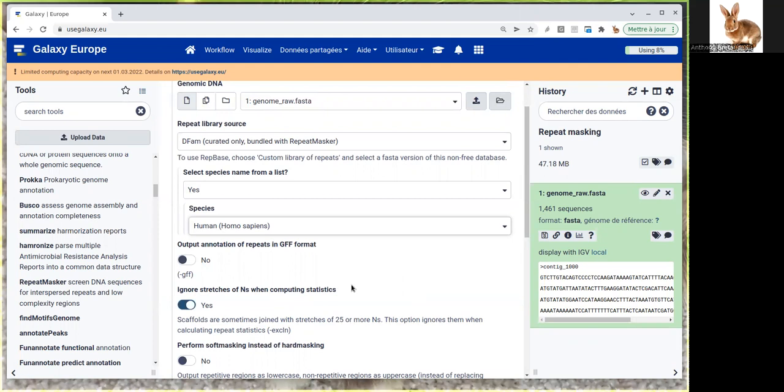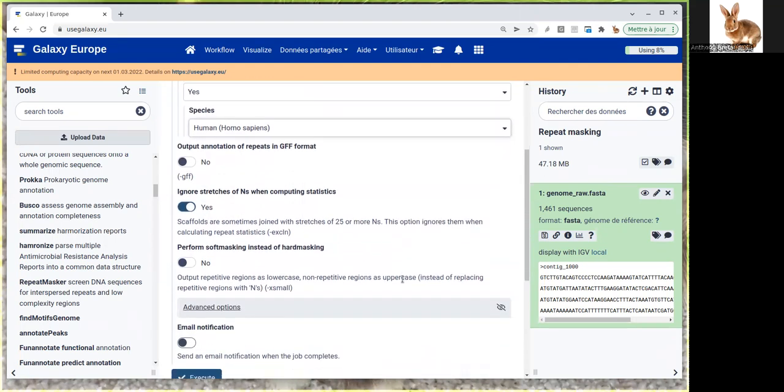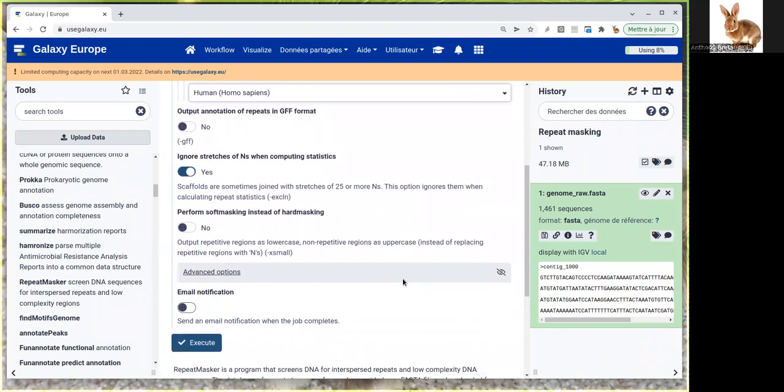There's an important option we need to specify: do we want to perform soft masking or hard masking? Here we want to perform soft masking. I'll execute.